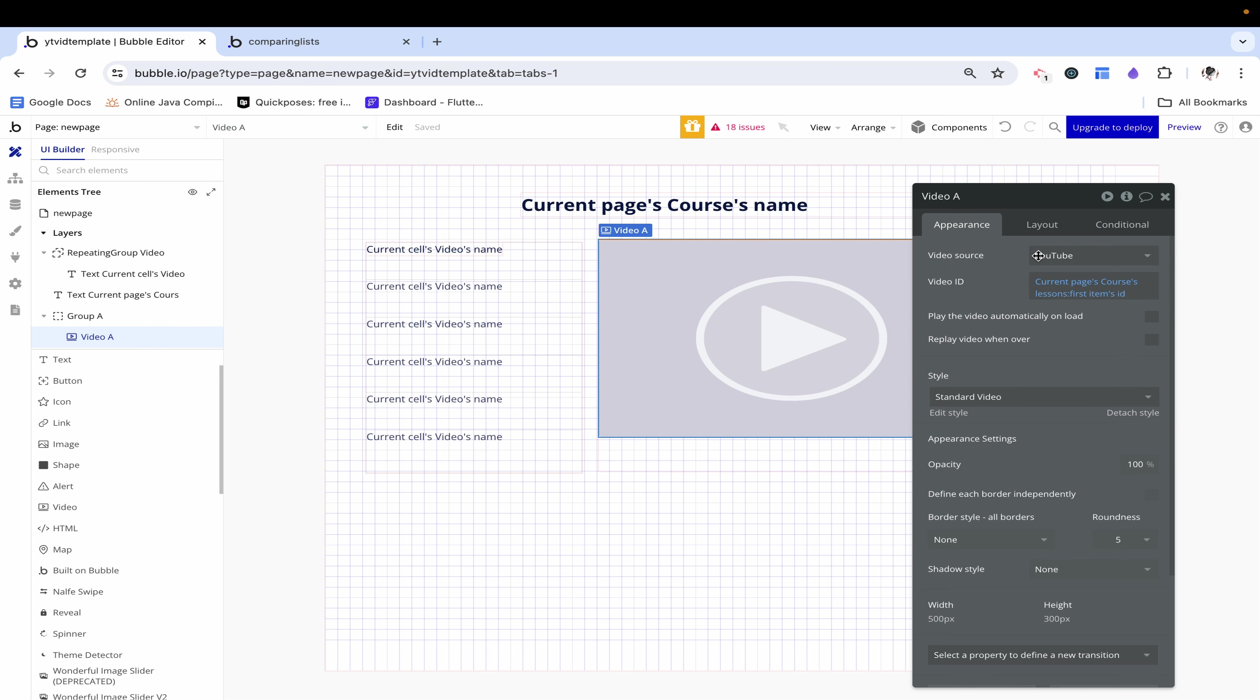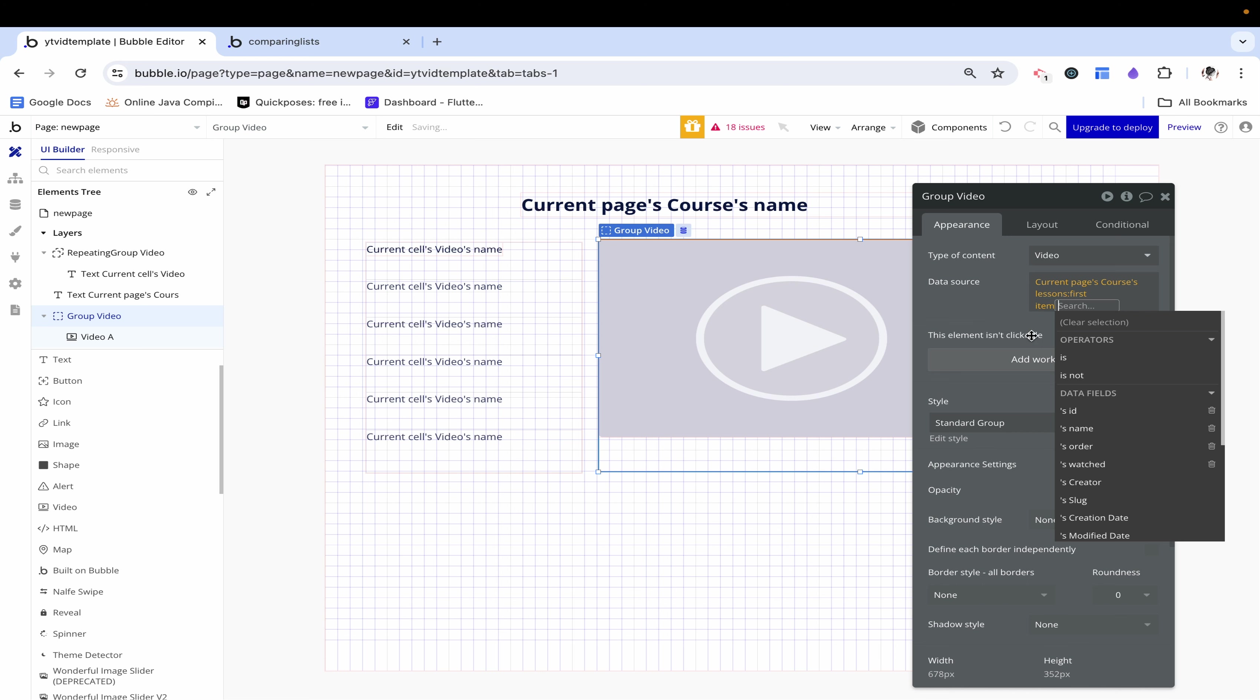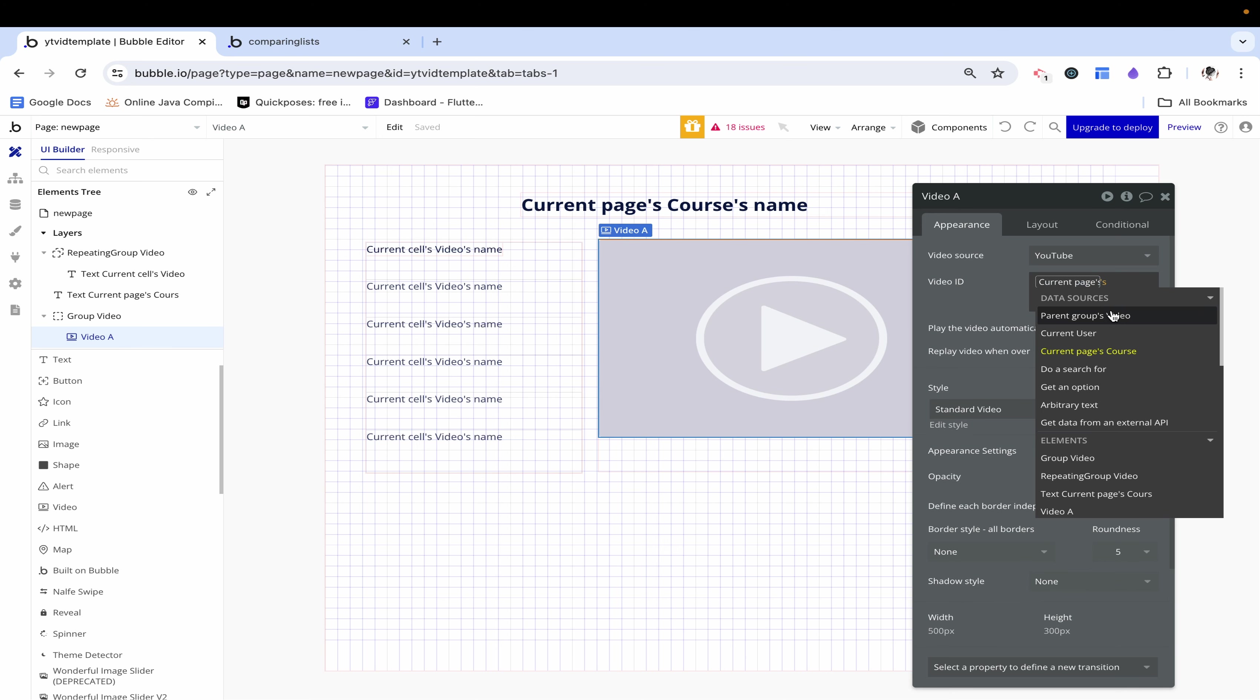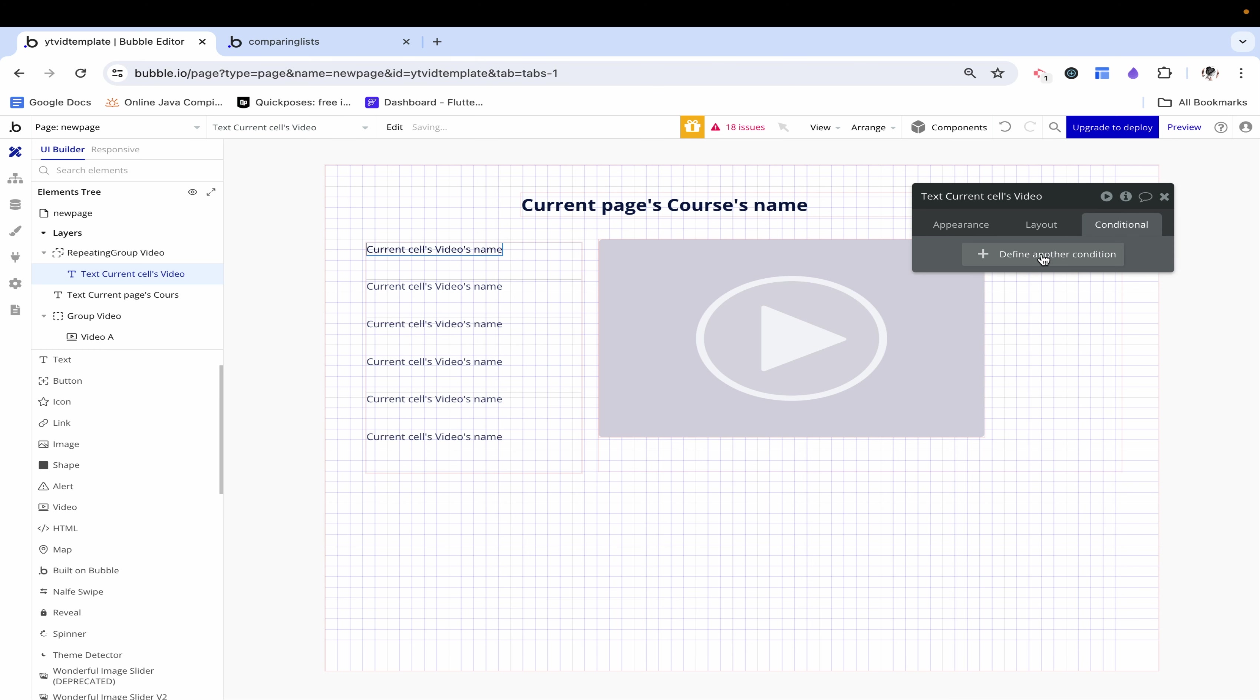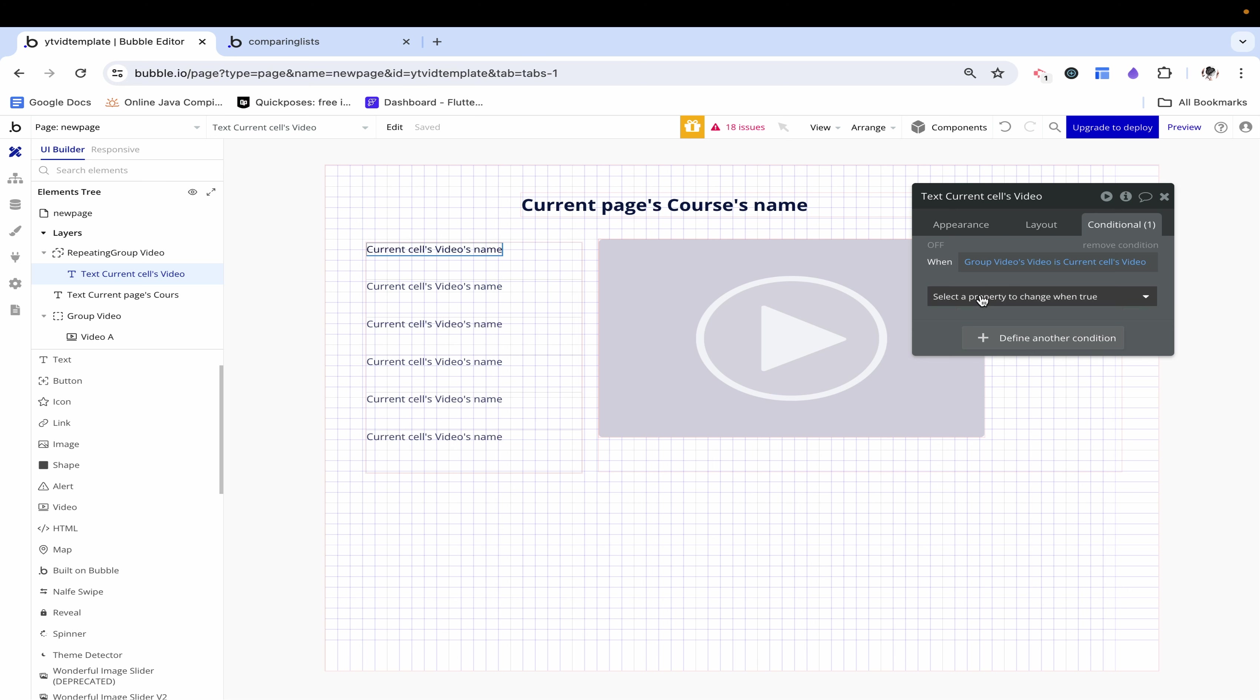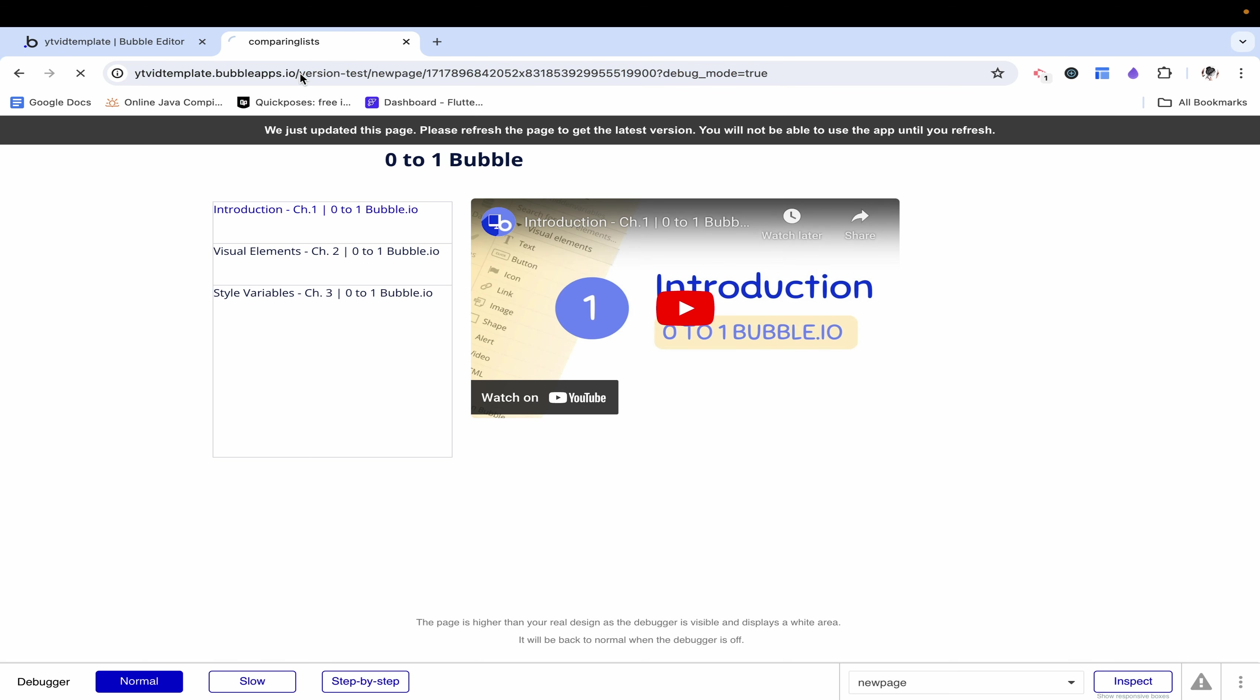What we actually need to do is a little more complicated than that. Here in this video we set the video ID to be so but actually we need to take a step back and on this group A give it a type video and say the data source is the current page courses lessons first item. Then over here for video ID we just want to say it's parent groups videos ID. Let's try this out, this does the exact same thing. Now over here instead of using a bogus condition like this we can say when, what is this group called, group video, when group videos video is current cells video then we can make the font color our blue and we can make the font weight bold.